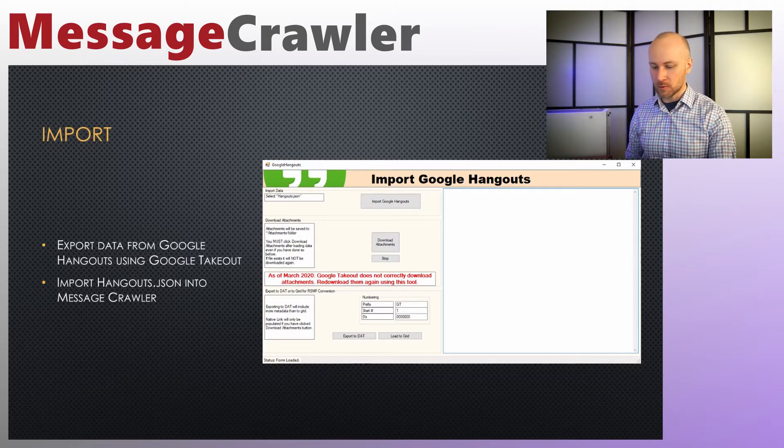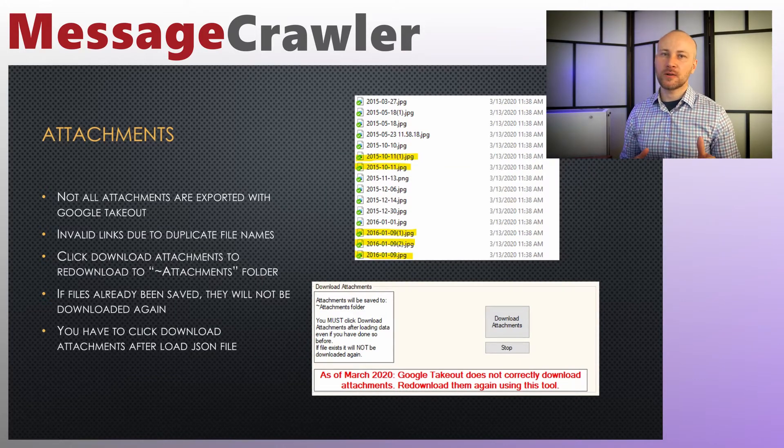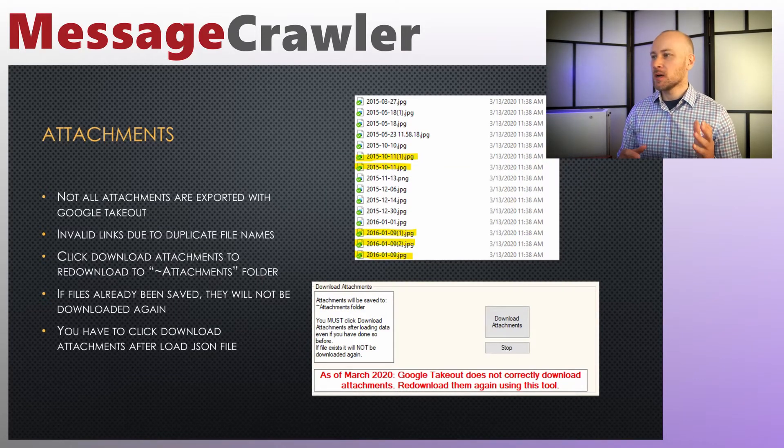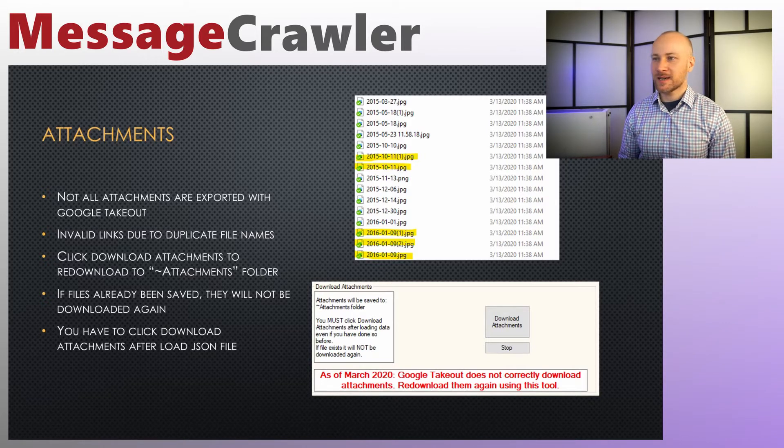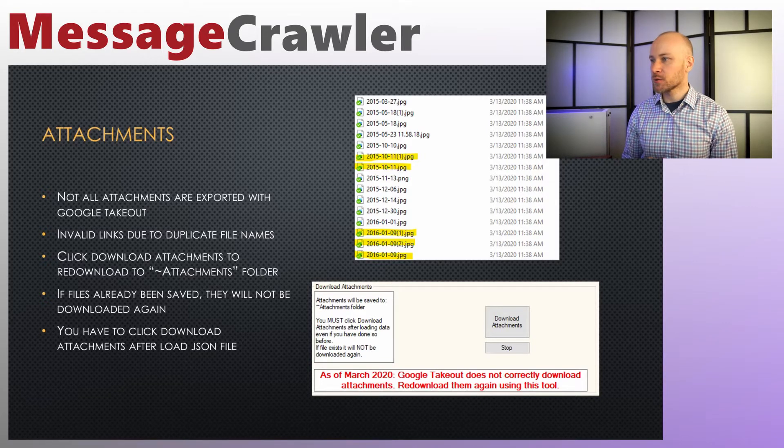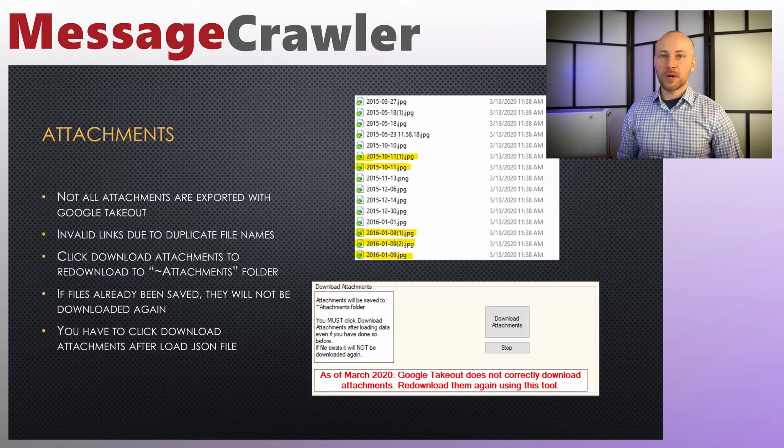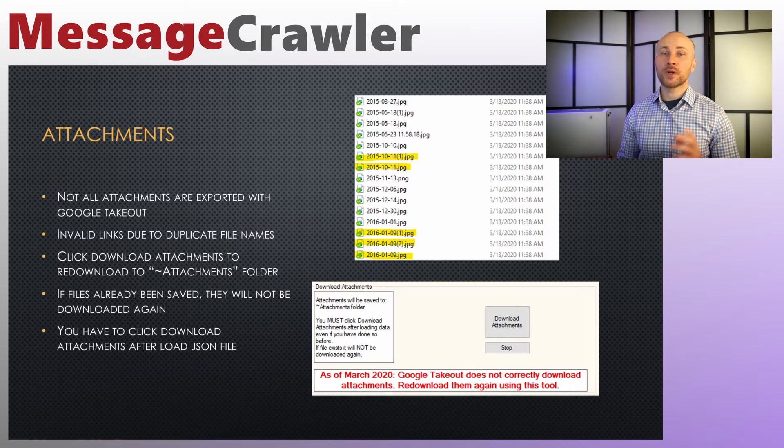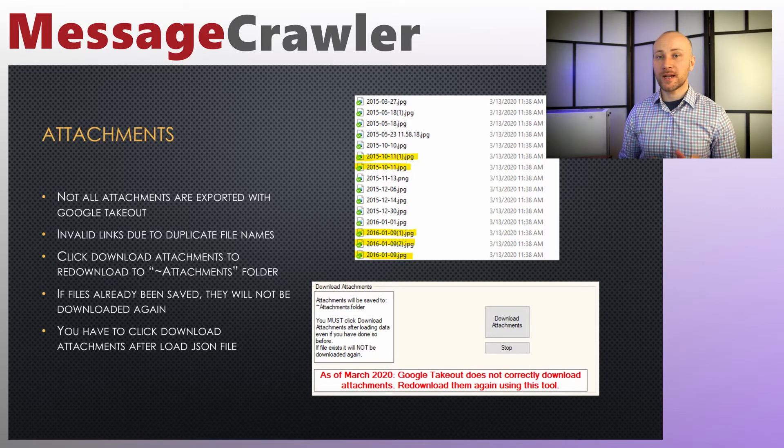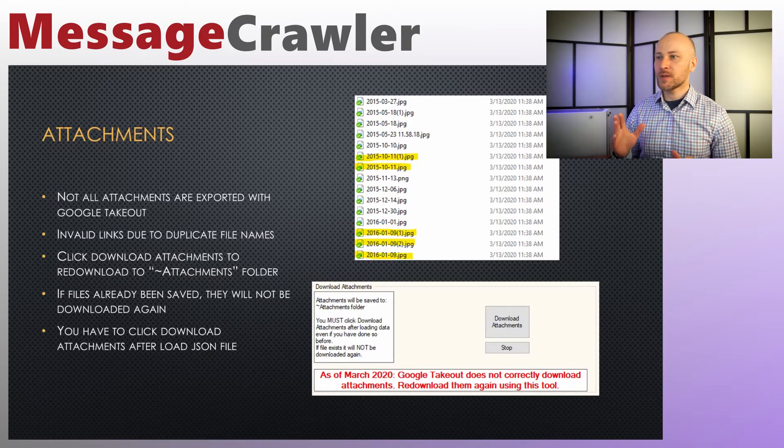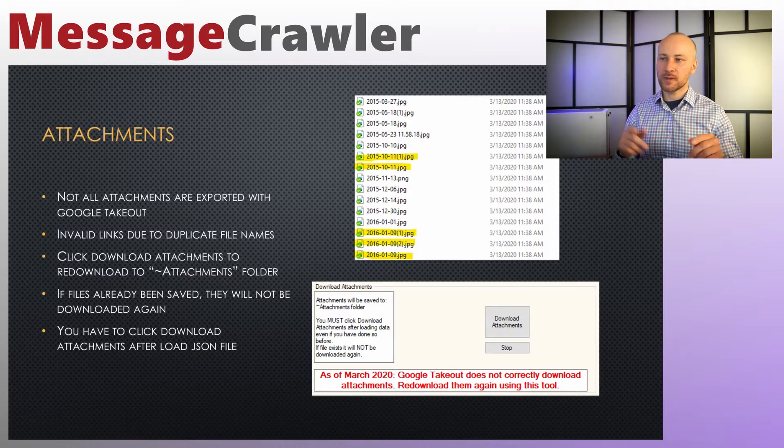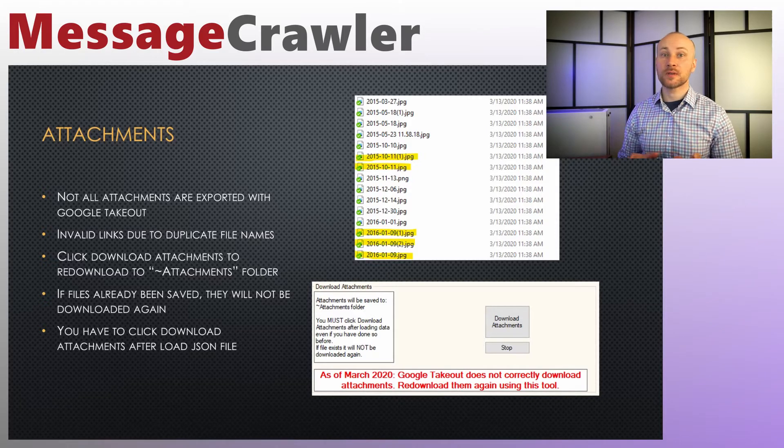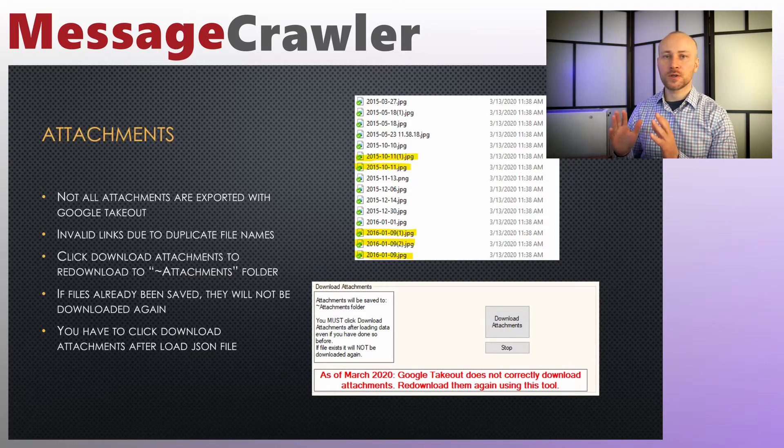Whenever you download data with Google Takeout, not all the attachments get exported. I'm sure it's a bug of some sort, but there's a second problem too. If you have attachments with duplicate names, they will be saved with parentheses one, parentheses two, and so on, which looks okay.